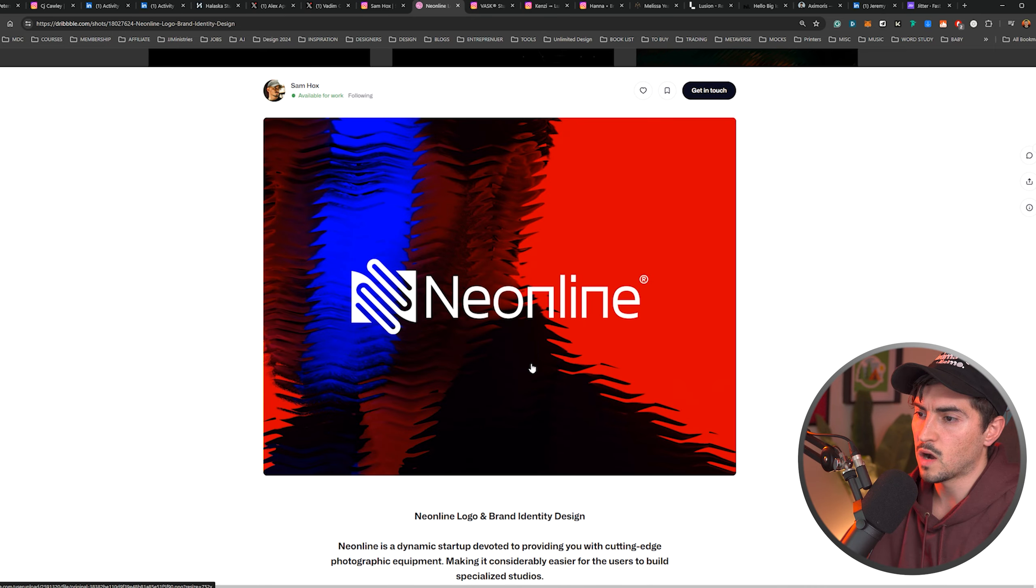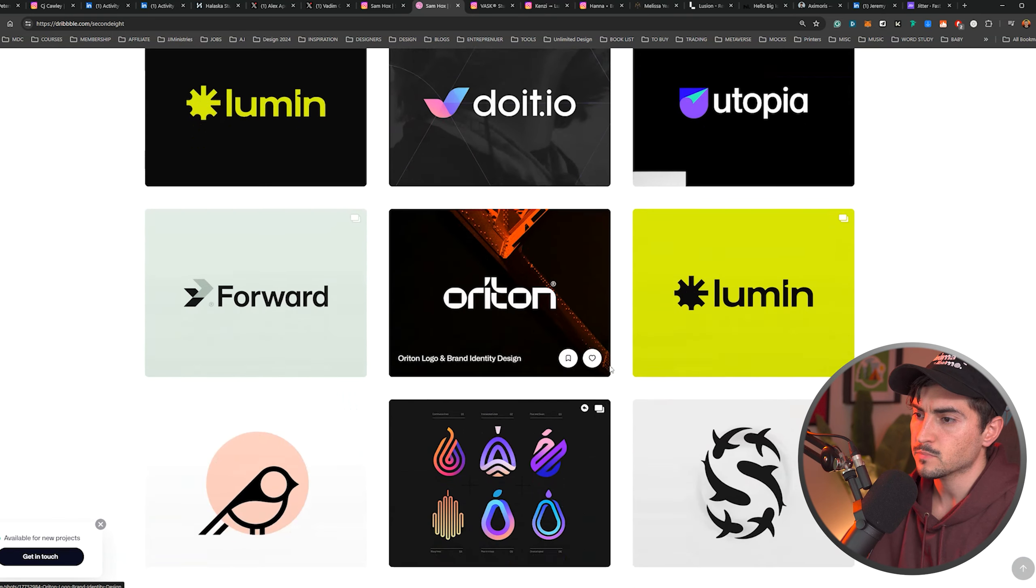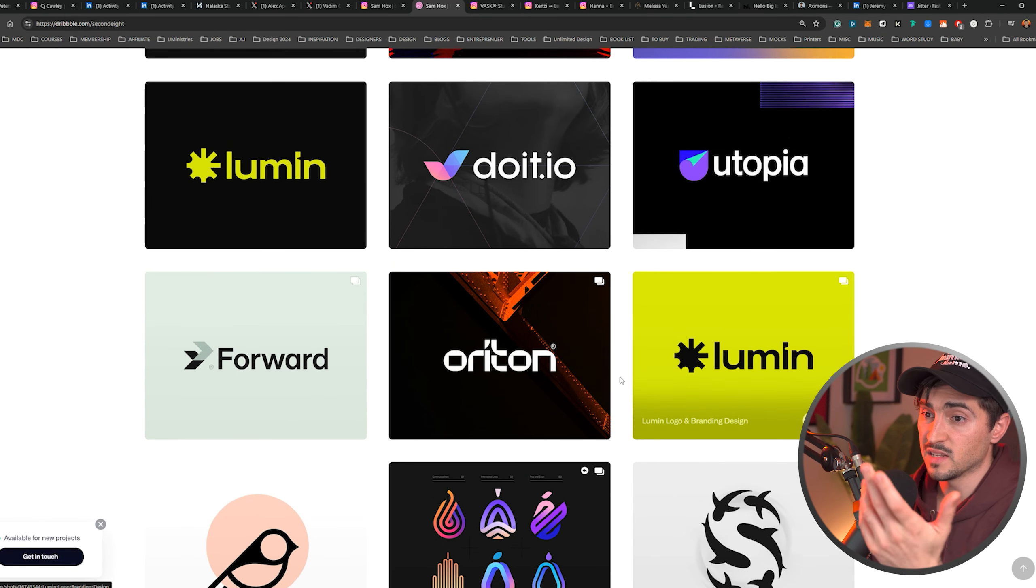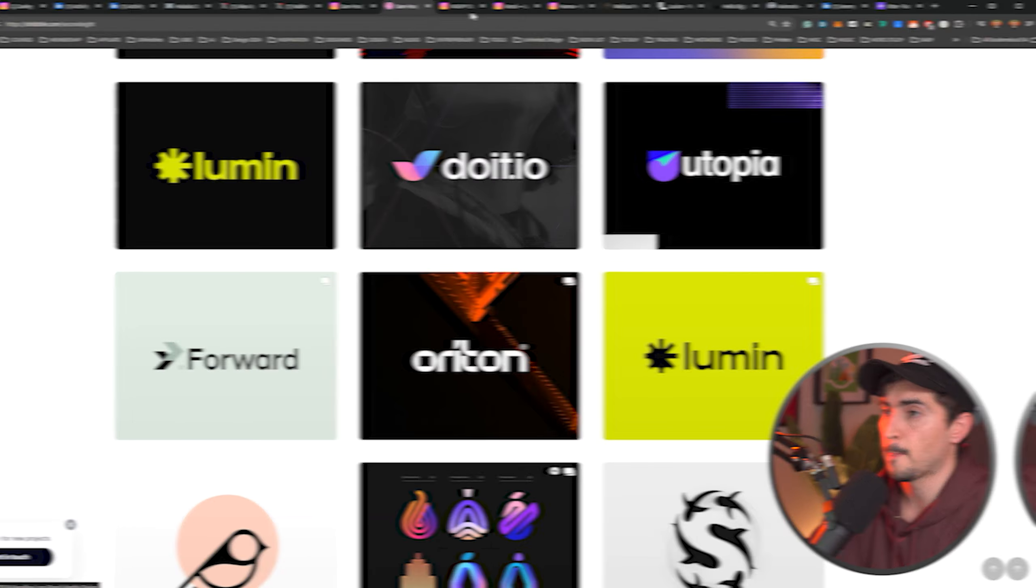For example, on his Dribbble as well, you can see his logo style. He just has clean, tech futuristic logos with a nice mad background. Just looks so cool. Love it. Love this style. You can see that he's consistent with that.